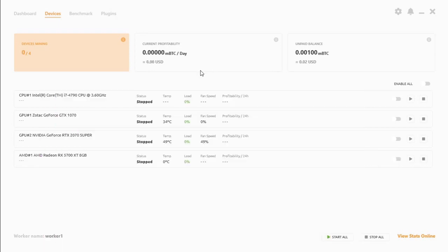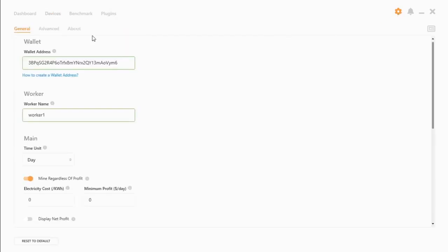There are a few other settings. If you select this cogwheel on the top right hand side, you can change your Bitcoin address. You can rename your worker as well. Let's call it RIG.